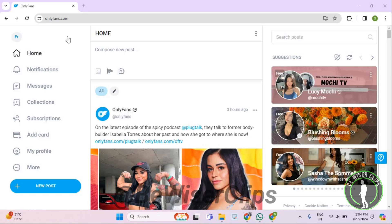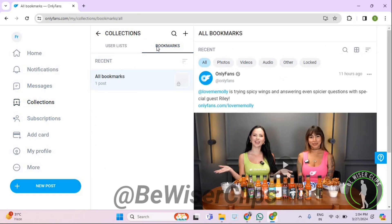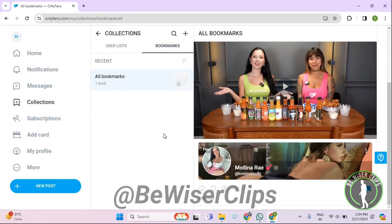So for that, first of all you will need to login to your account on OnlyFans.com and after that you will need to select on collections which is on your left side and now select on bookmarks and right here you can see your posts that you have bookmarked in your OnlyFans account.